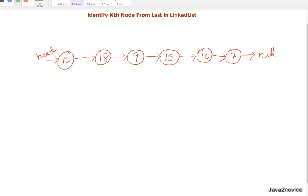In this session we will discuss how to identify the nth node from last in a given linked list. We have two approaches to discuss. In the first approach, we will iterate through the entire linked list to identify the length, and in the second iteration we will do length minus n plus one node traversal.